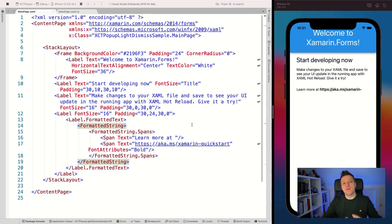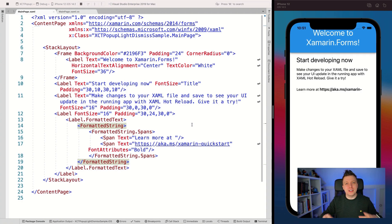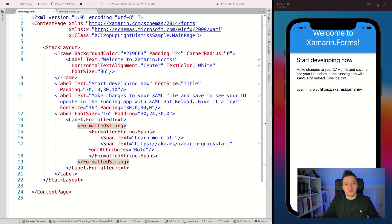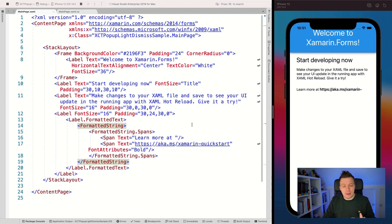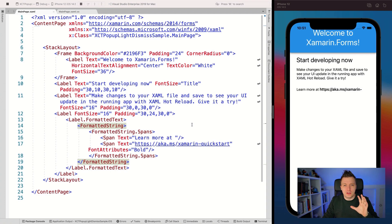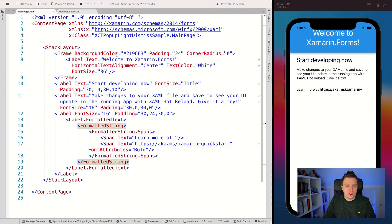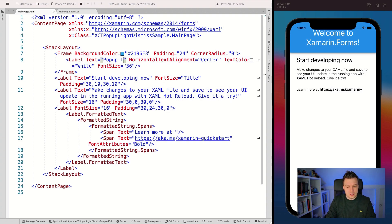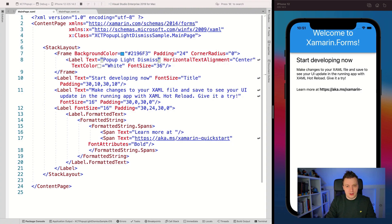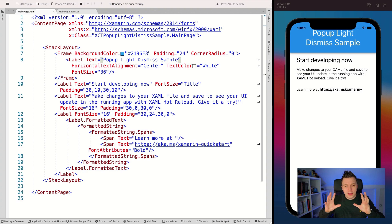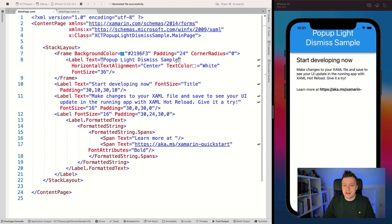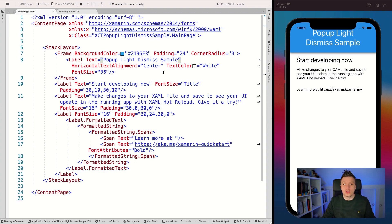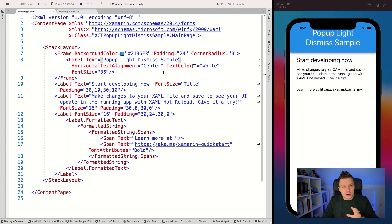Now let's check out what those light dismiss popups are all about. We are here in Visual Studio 2019 for Mac. This is just a file new Xamarin Forms application. On the left you can see the template that comes out of the box - the main page running on the iOS simulator. With hot reload we can change the text to Popup Light Dismiss Sample, and when I save that, hot reload will update the UI automatically, which is very cool.